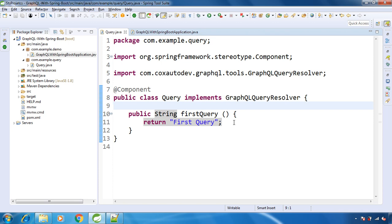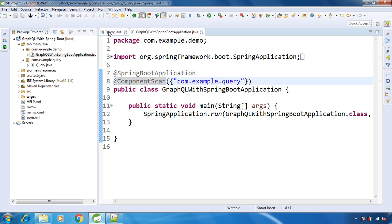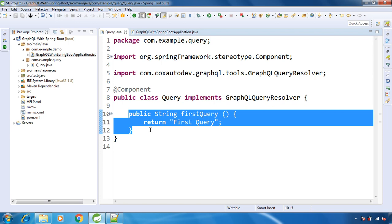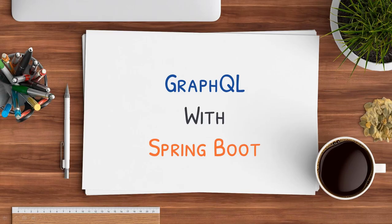So to summarize how we created our first query: we created one class, implemented the GraphQLQueryResolver interface, marked our Query class as @Component, and provided that package in our main class with the @ComponentScan annotation. We have our very first query — a method simply returning 'first query' with no JSON input or fancy data. As we proceed further in the course we will add more, so you learn step by step rather than everything at once. In the next lecture we will see the schema for this GraphQL query.